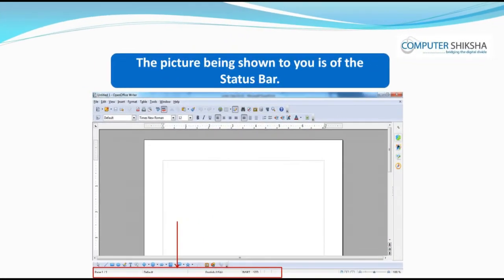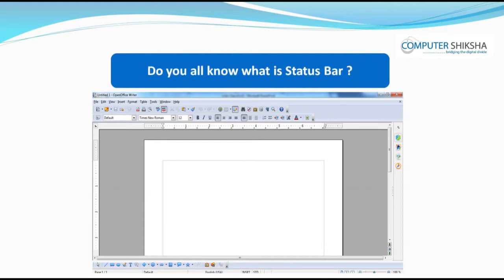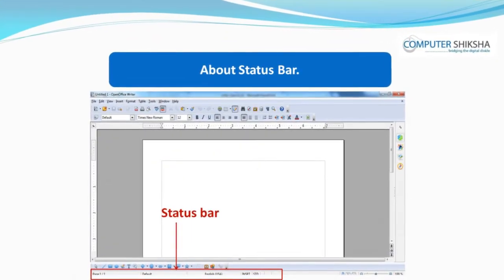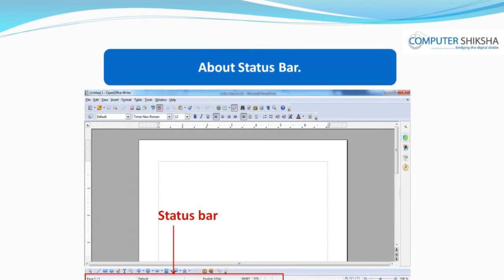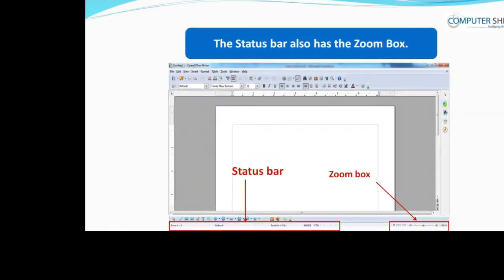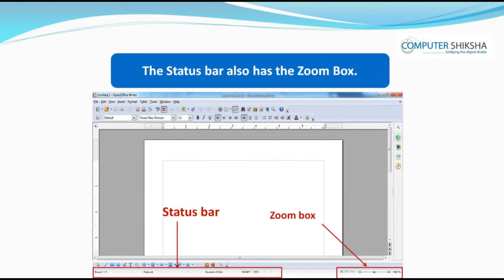The picture being shown to you is of the Status Bar. Do you know what is Status Bar? The Status Bar tells you about the status of your Writer text, like how many pages are there in the file that you are working on. It also tells you about the page number that you are currently working on. The Status Bar also has the Zoom Box.